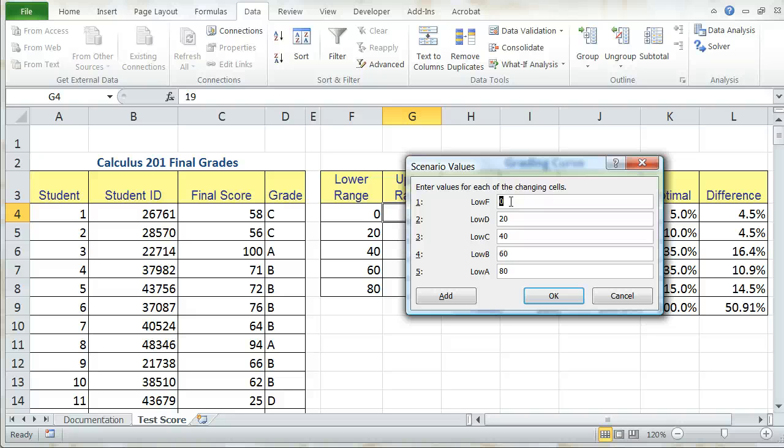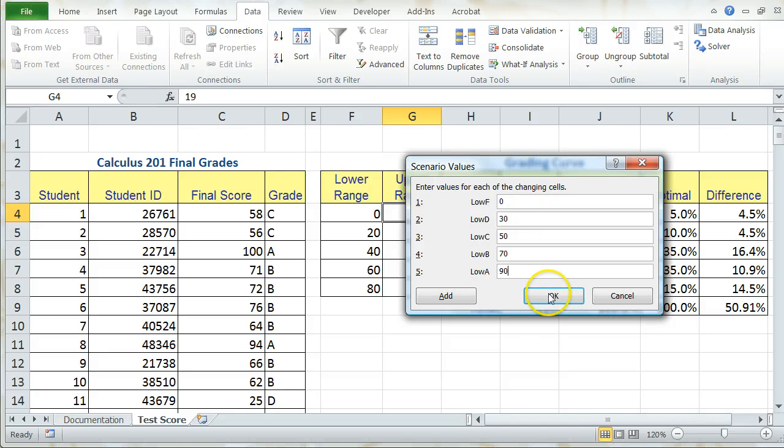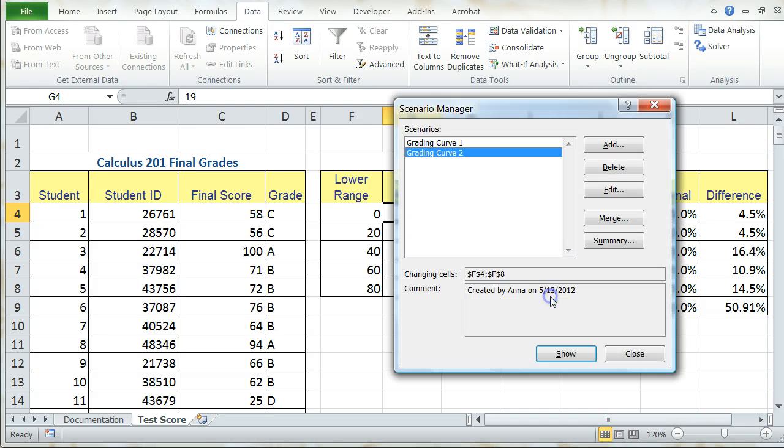So you can see that the value for, the lower value for F is 0. For D, it's 30. C is 50. B is 70. And A is 90. And I can go ahead and press OK.